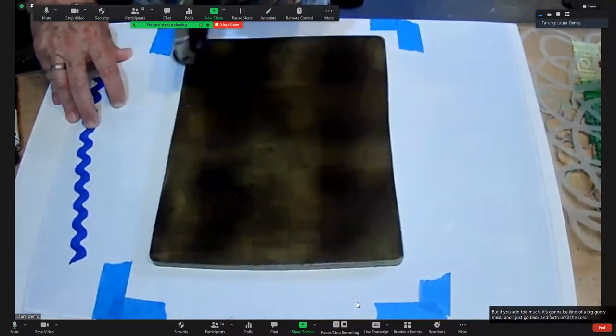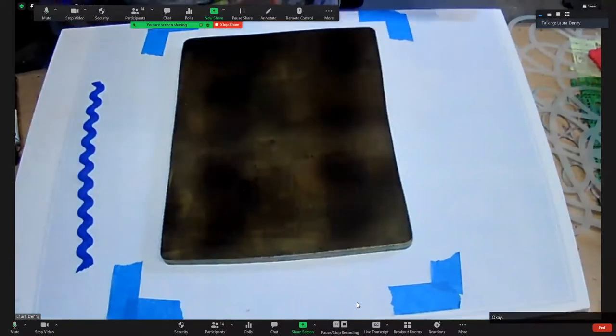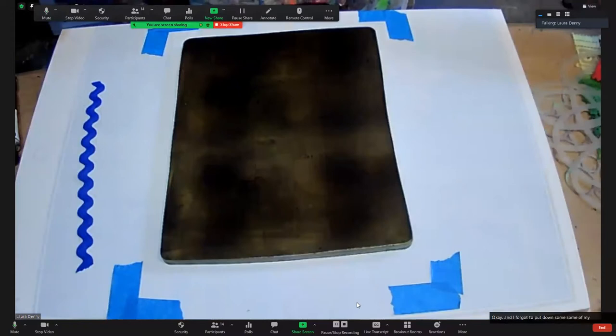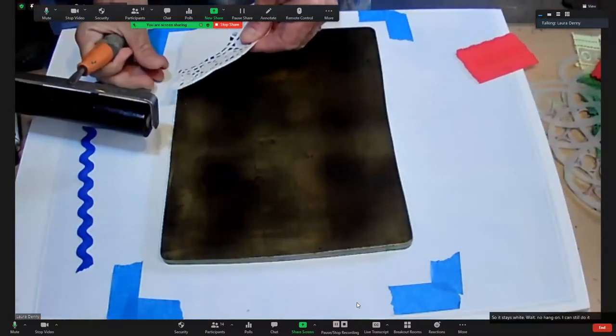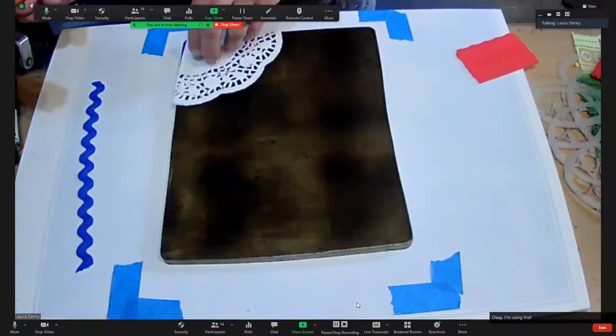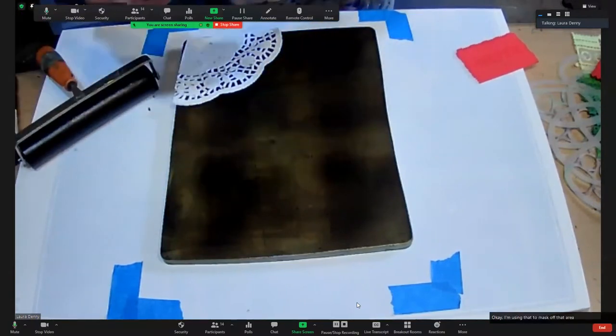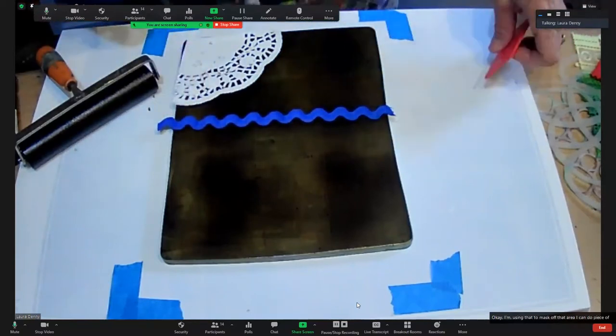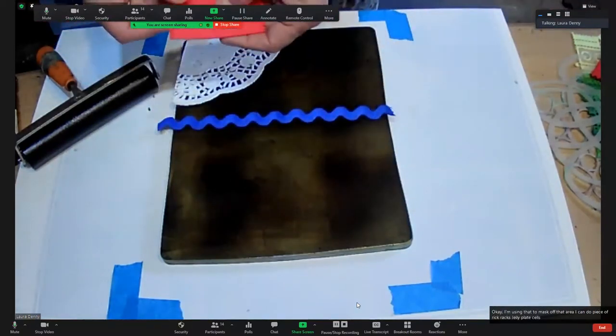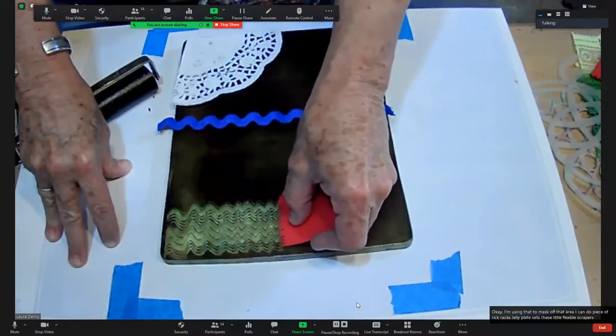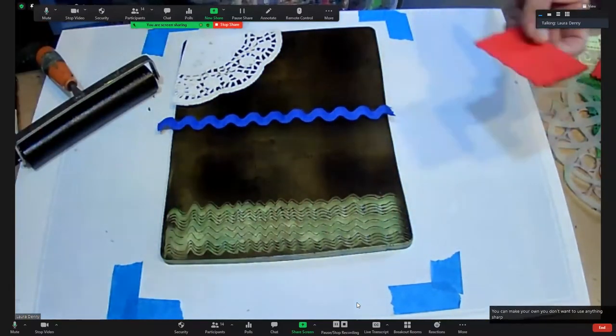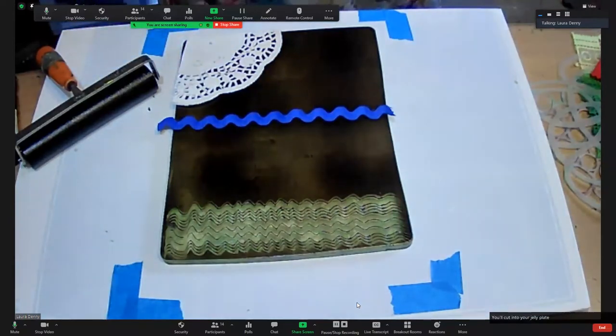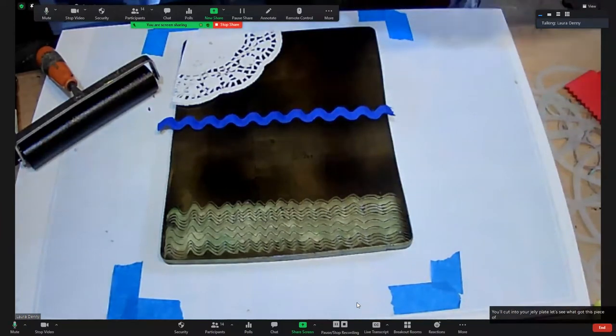I forgot to put down some of my stuff so it stays white. Here's part of the doily. I'm using that to mask off that area. I can do a piece of rick rack. The jelly plate sells these little flexible scrapers. You can make your own, but you don't want to use anything sharp because you'll cut into your jelly plate. I also have this piece of lace.